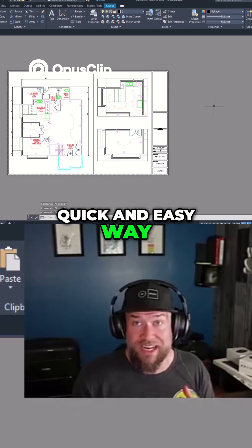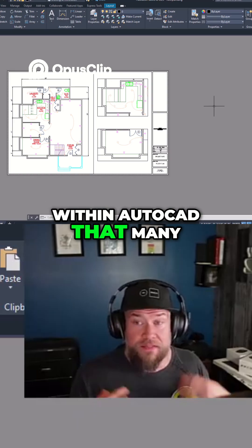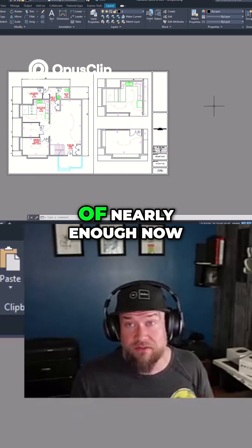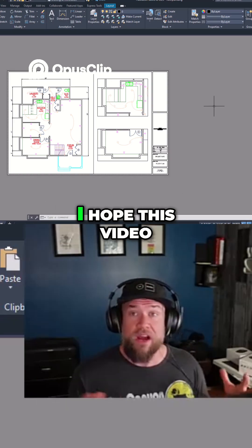That's another quick and easy way to set up viewports within AutoCAD that many users aren't taking advantage of nearly enough.